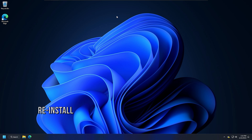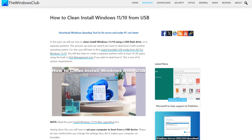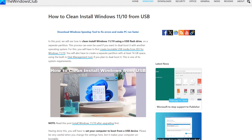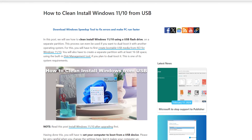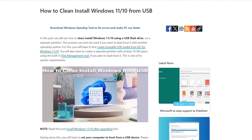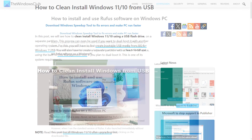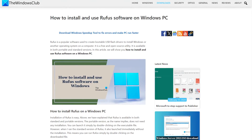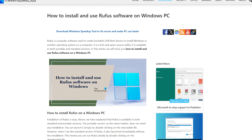Method 9: Perform a clean installation of Windows. If none of the above solutions work, follow this link to perform a clean installation of Windows. For this, you can use a bootable USB flash drive. You can create the bootable USB flash drive on another computer by using a third-party tool like Rufus.